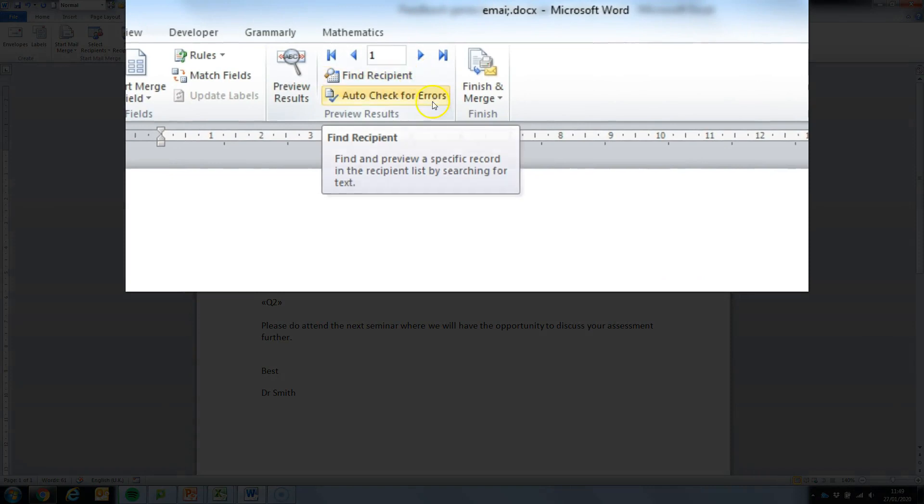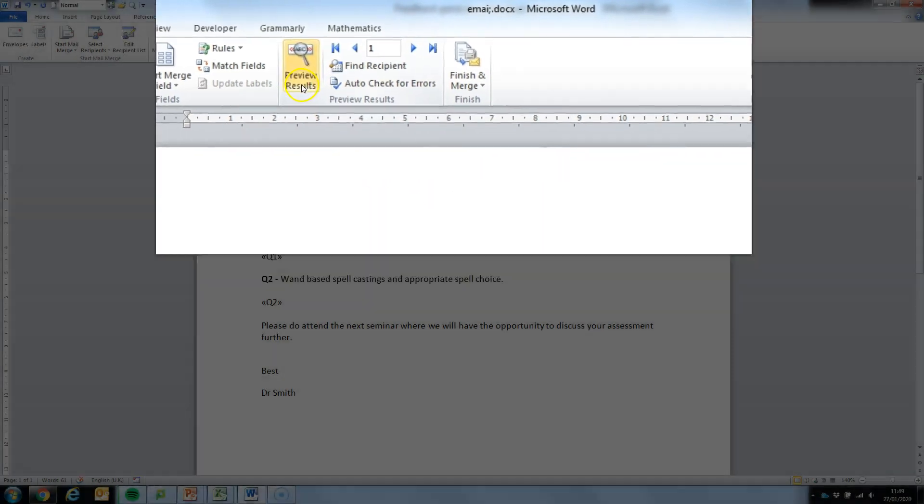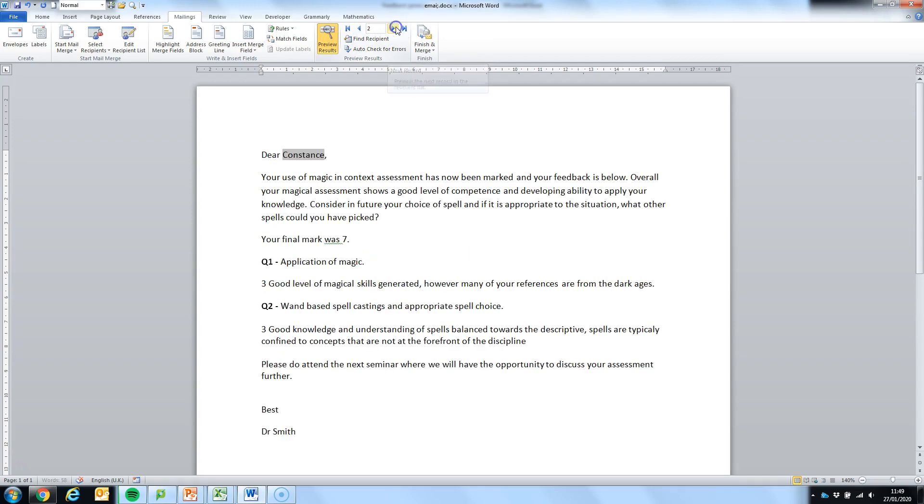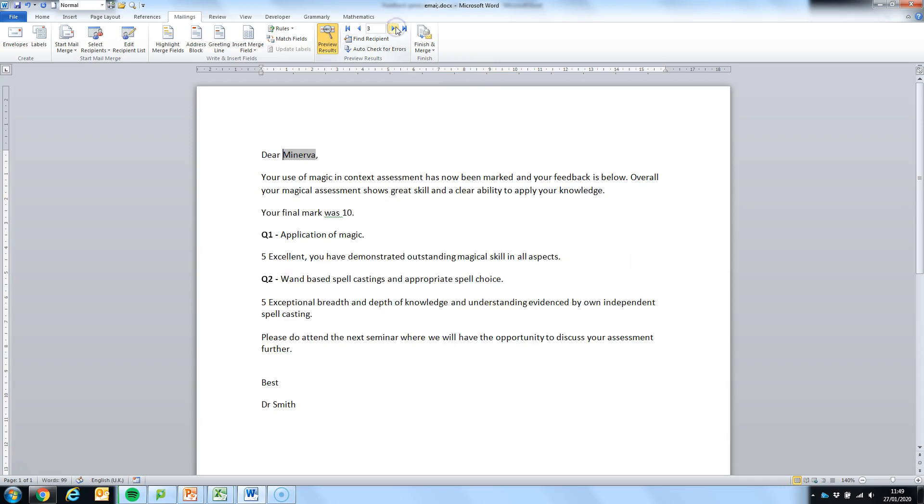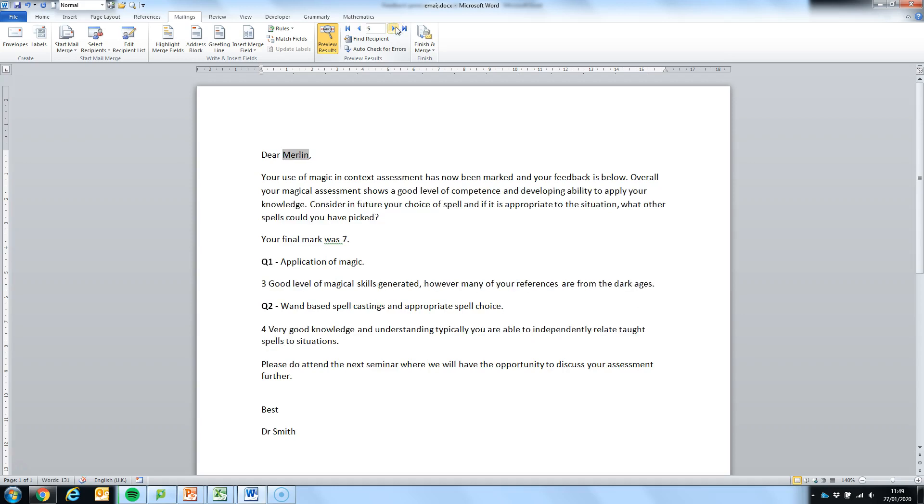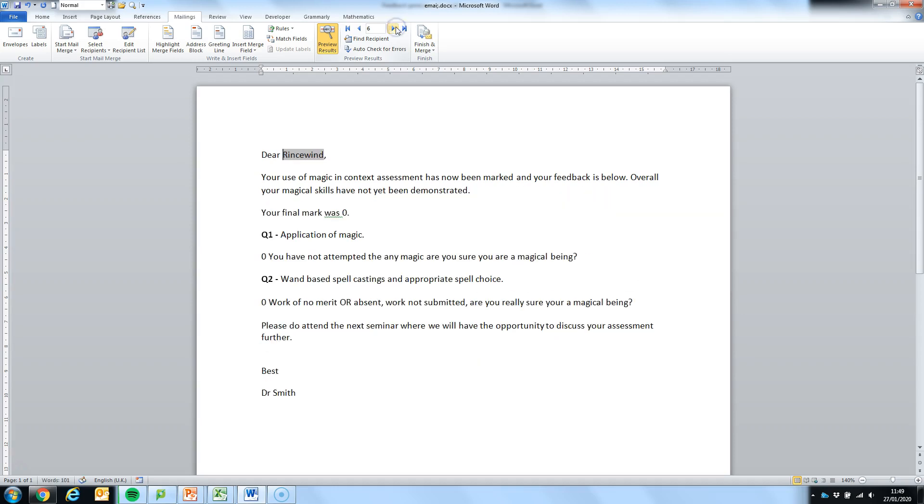If you want to see what this would look like to the students, if we click on preview results and then slip through these arrows we can see the individual feedback that the students will receive. So here's Constance, here's Manvira, Gandalfs, Merlin and Rincewind. So each of these students will receive that individual email generated from our spreadsheet.